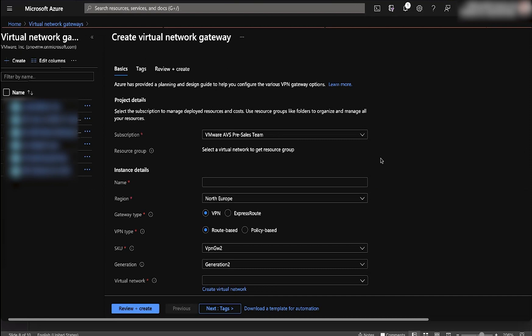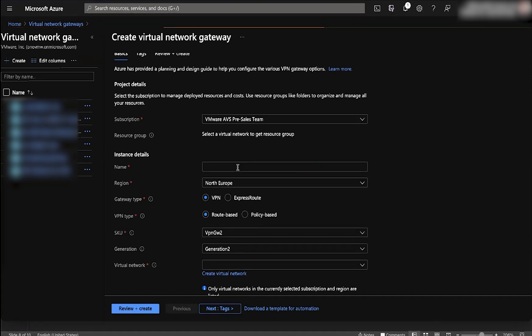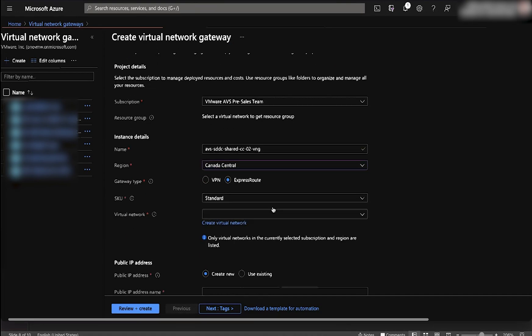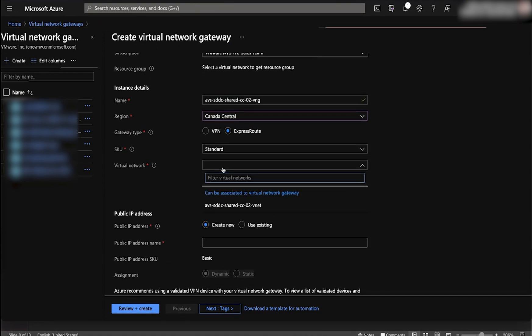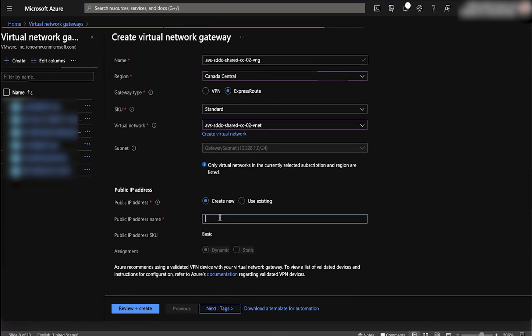Now give it its subscription name, put it in the same region, select the express route radio button, choose the virtual network, and create a new public IP address name.